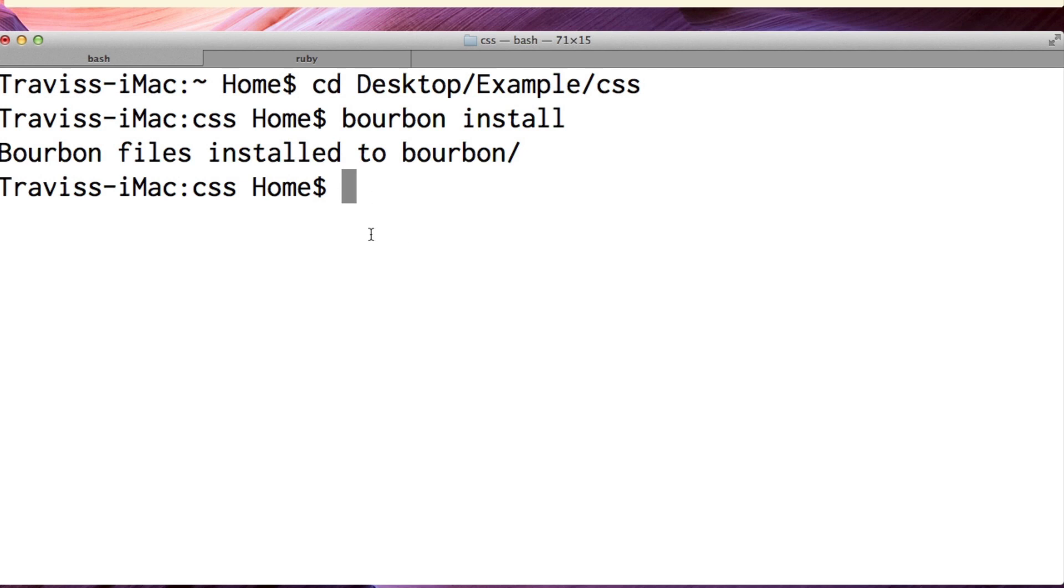Let me show you how to install Bourbon. I'm gonna jump back over to my terminal here and remember that I'm in CSS, but I've added these really specific directories.